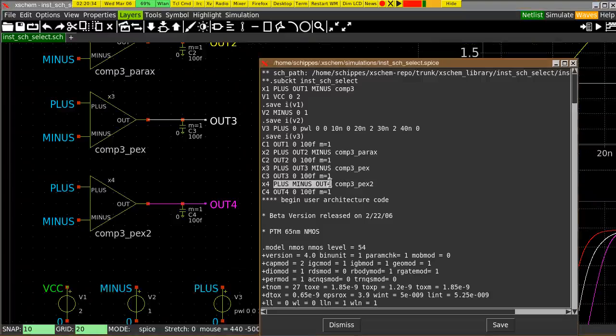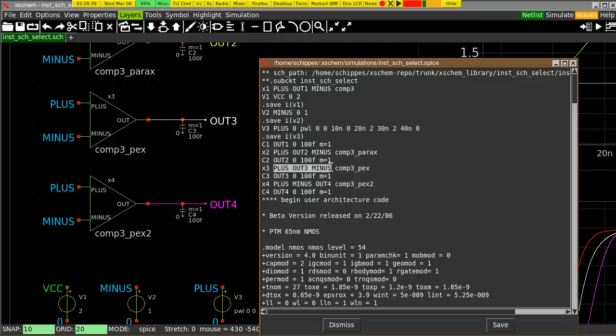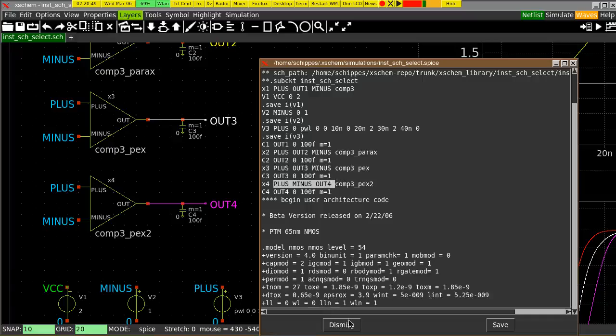Xschem will arrange the netlist to make the correct port order. For example, you see, X4 has plus, minus, out, while the X3 has plus, out, minus. So the order is different, but also this order for X4 matches the external file. And Xschem will look into the file and ensure the port order is consistent. Because this is one of the major problems when doing a simulation with external netlist provided,